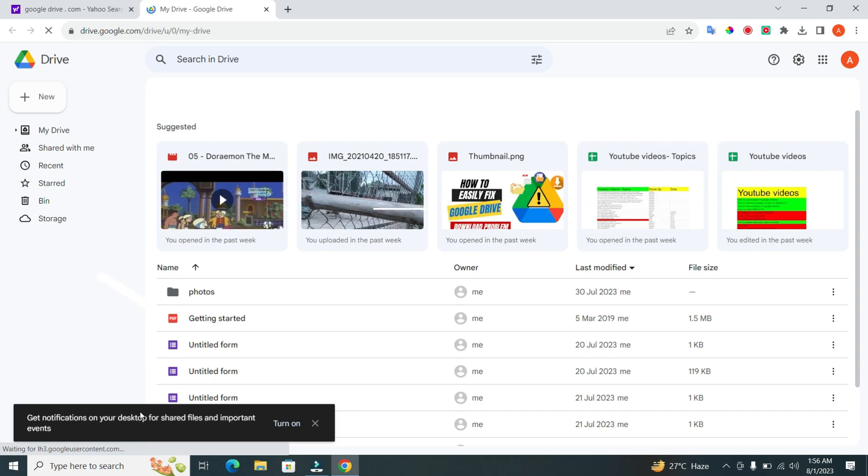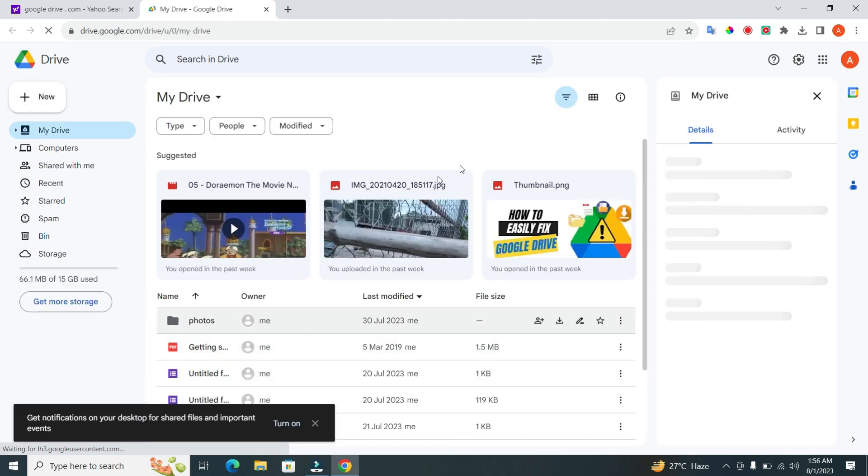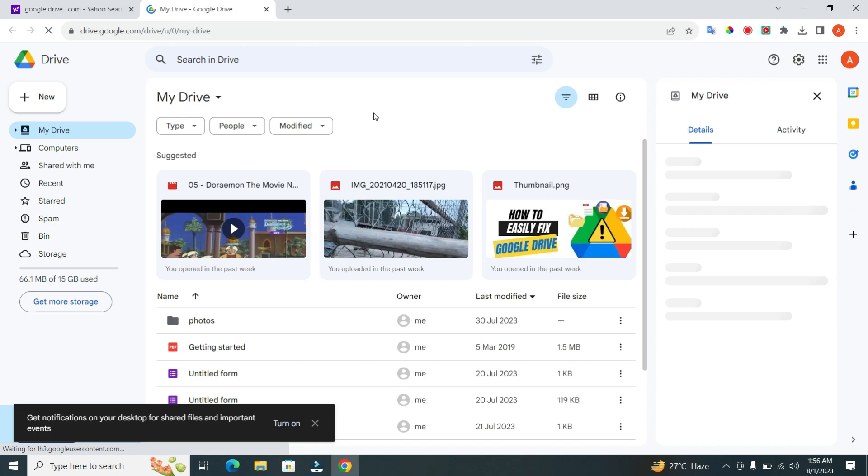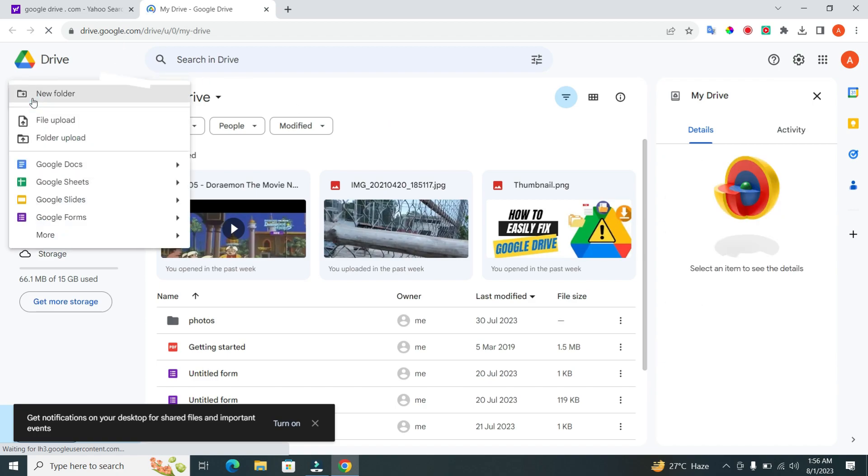Step 2. Once you're logged in, you'll find yourself in the main interface of Google Drive. Look to the top left-hand side of the screen and click on the New button.